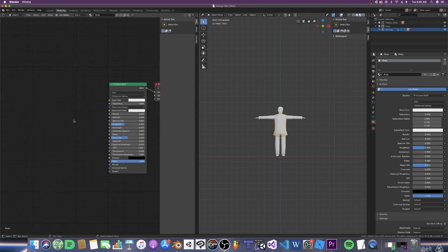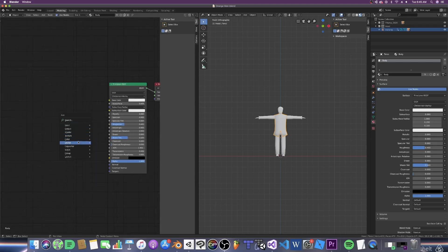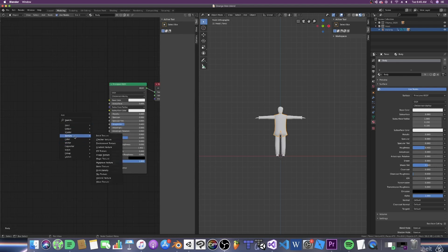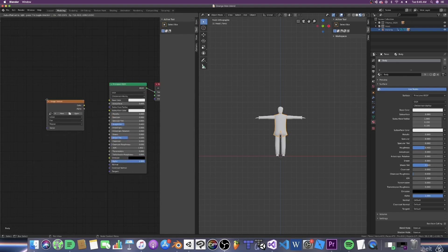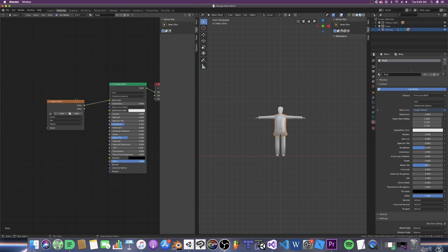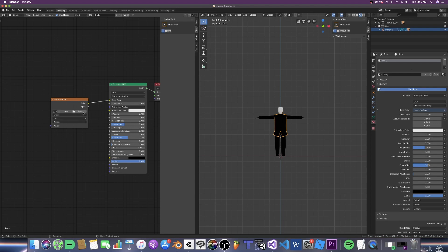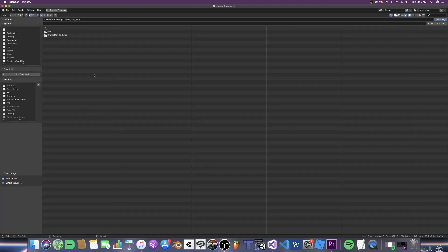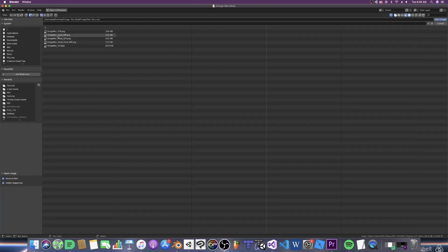From here, we can select shift A, go down to texture, image texture and then place the color node inside the base. Now whenever we do any updates at all with the textures, we will be swapping them out here. So for example, I would go to open, go to my textures, and then I'd select it.